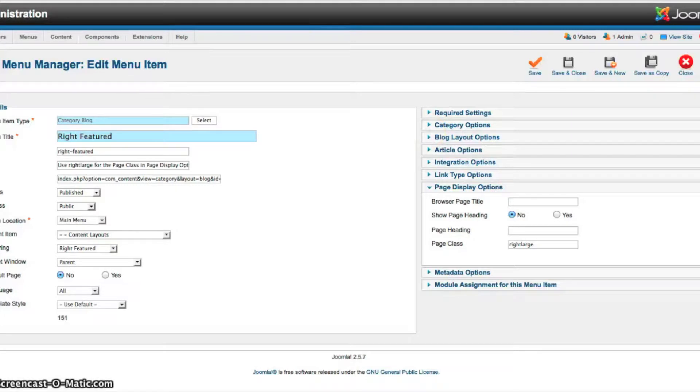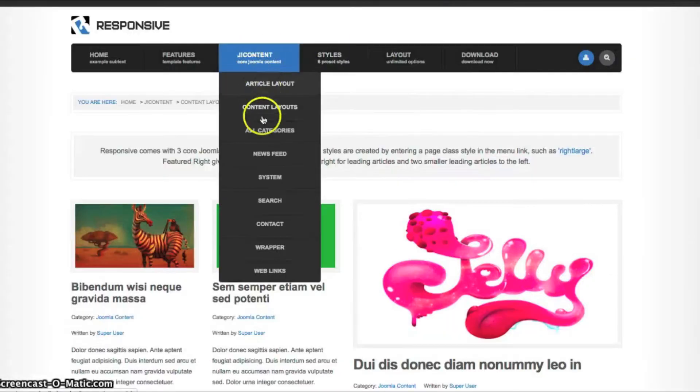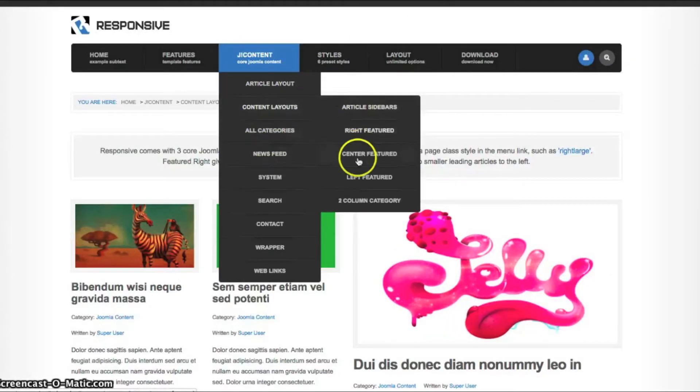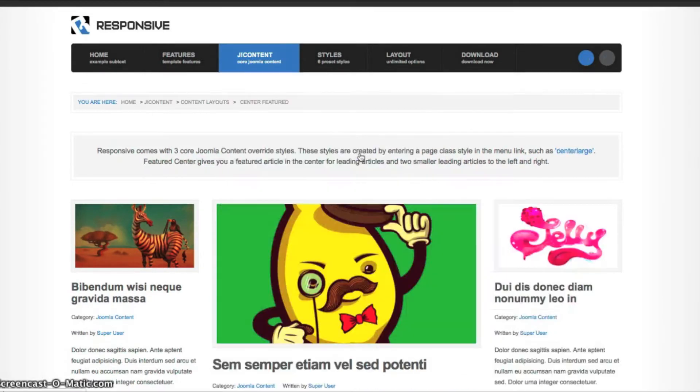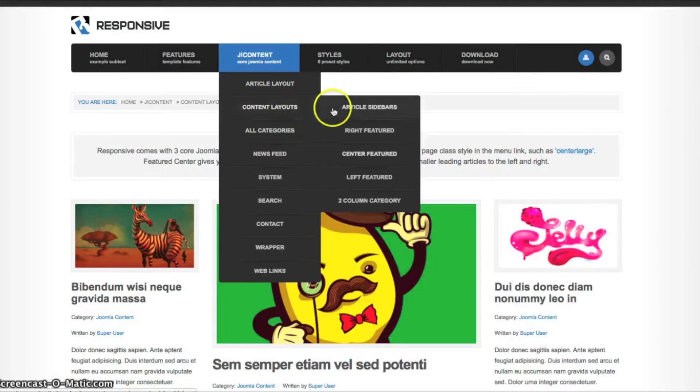So let's go back and check the other layouts. We have the center featured with it in the center. And then we have what we're using on the home page, the left featured.